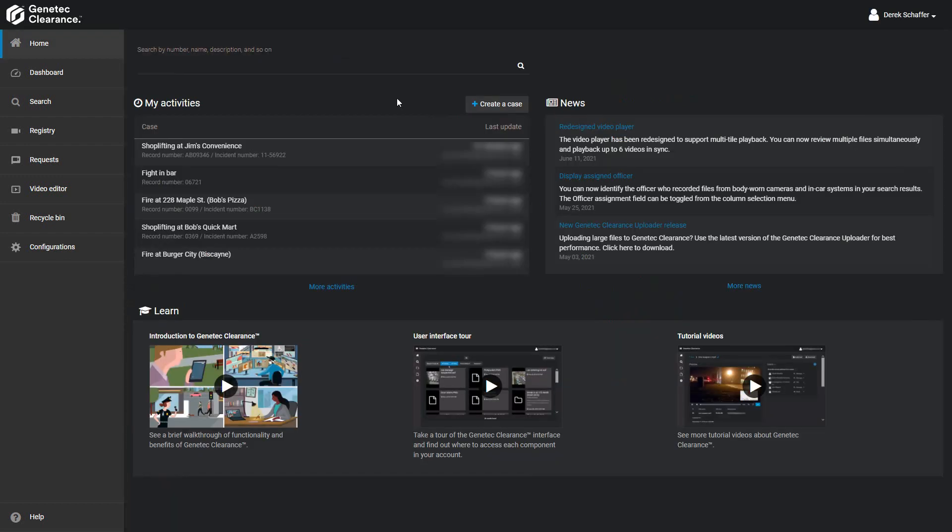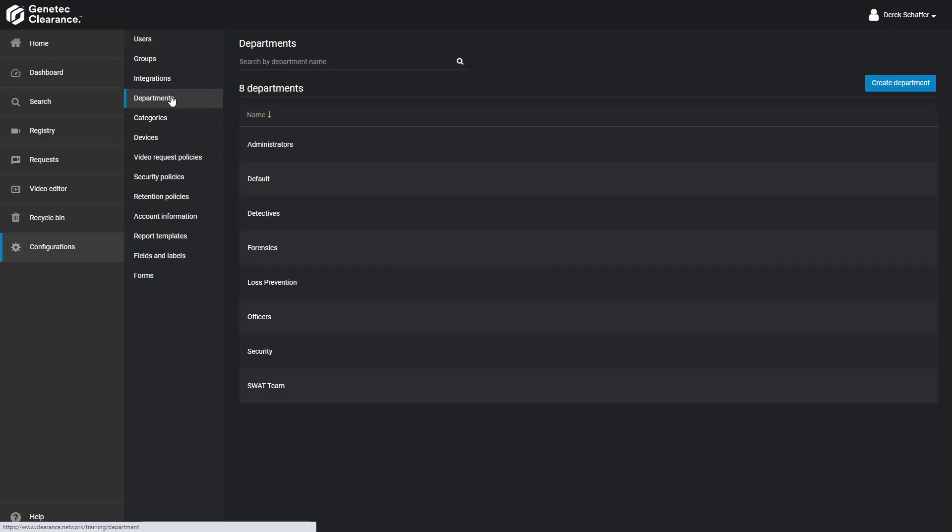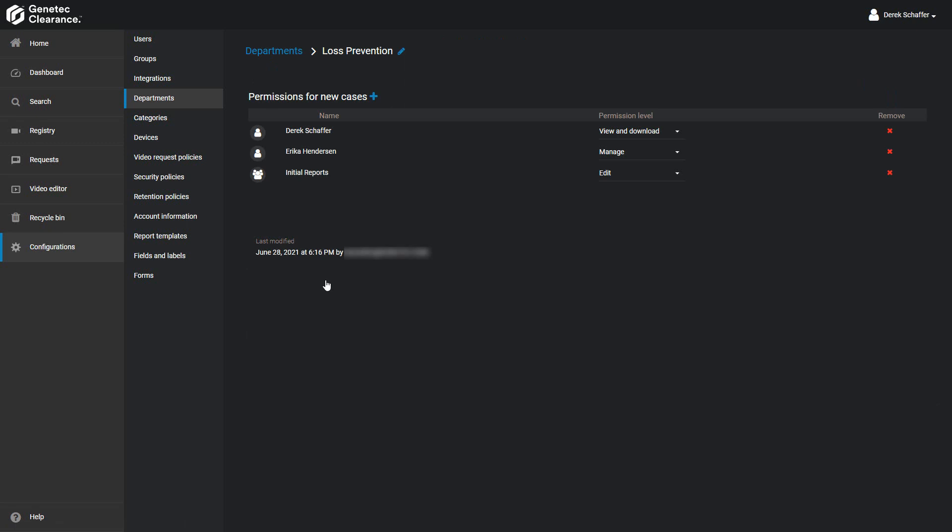Let's take a quick look at an example of a case concerning an employee theft incident. This case will be assigned to the Loss Prevention Department, so let's take a look in that department to see which users and groups have been assigned to it. From the list of users, we can also see what permission levels they will have for any new cases that are added.